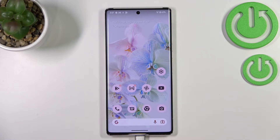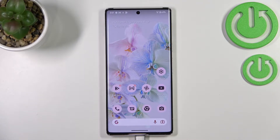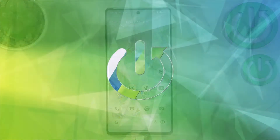Hi everyone, in front of me I've got a device with brand new Android 13, and let me share with you how to allow unknown sources on this device.